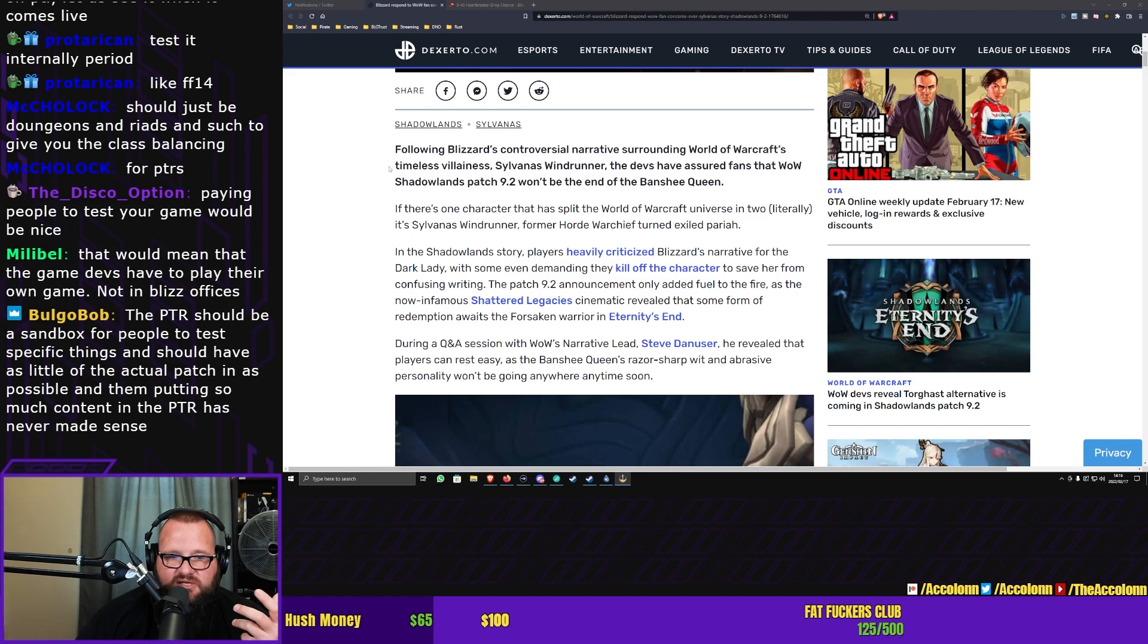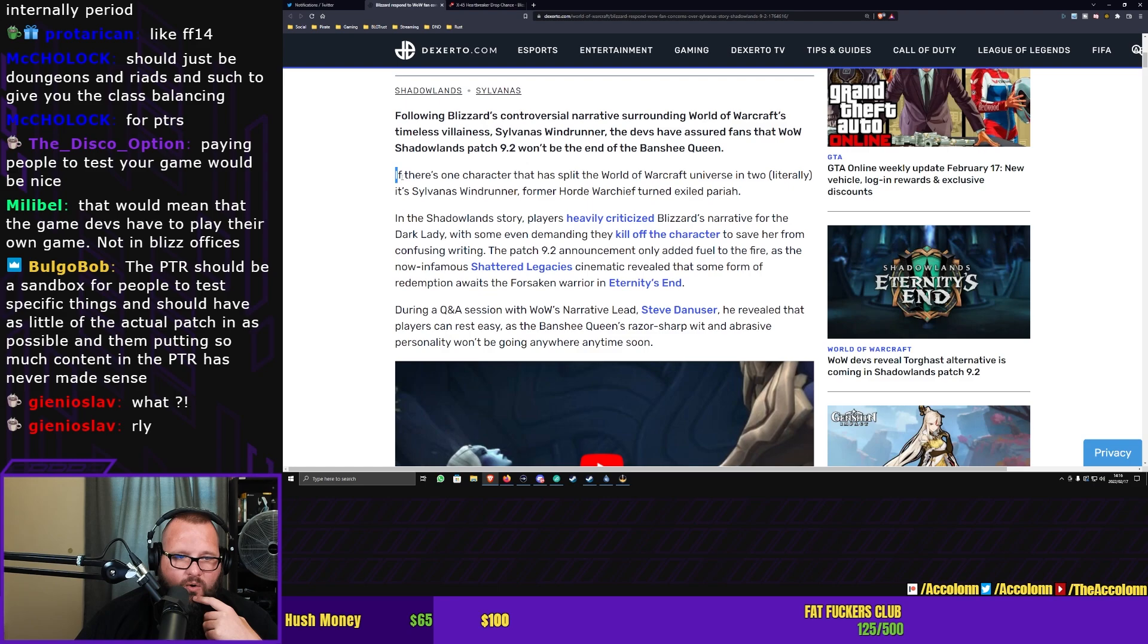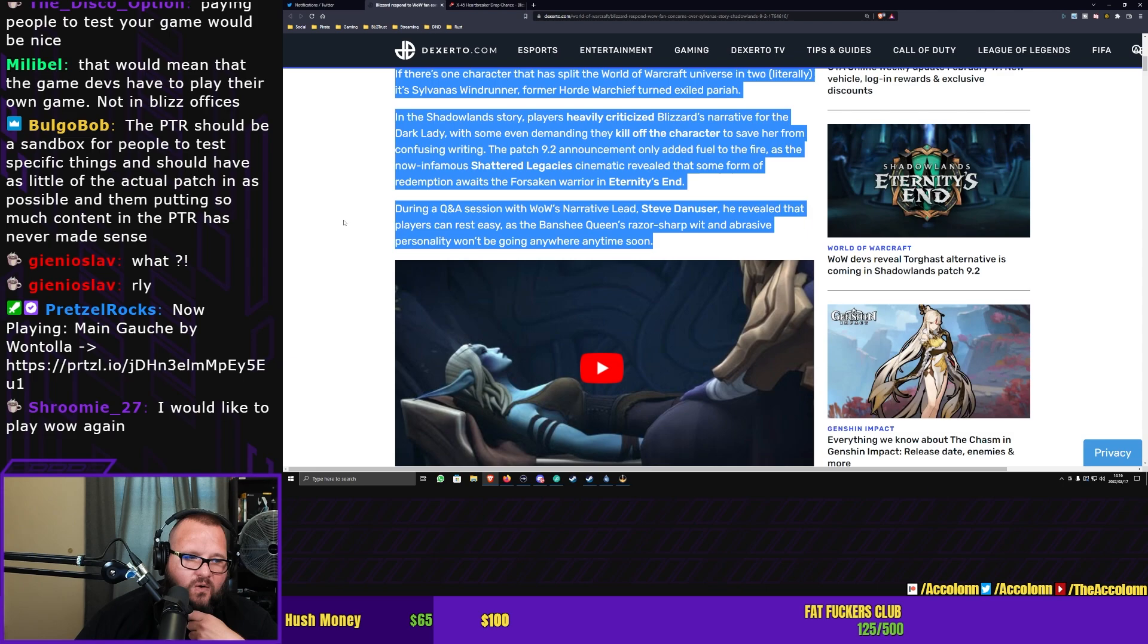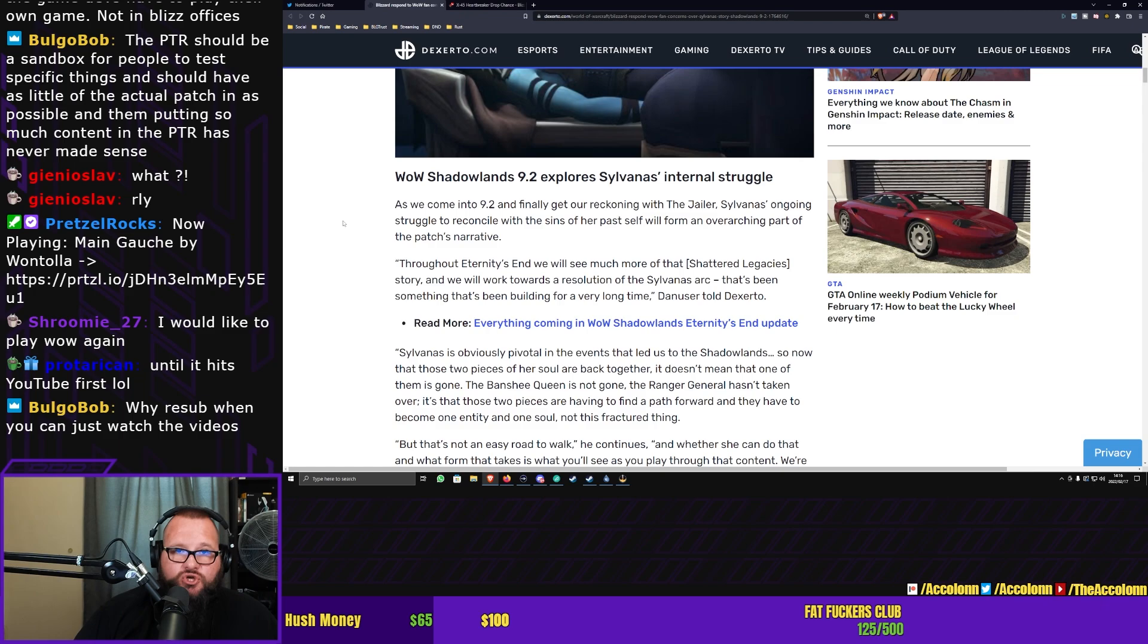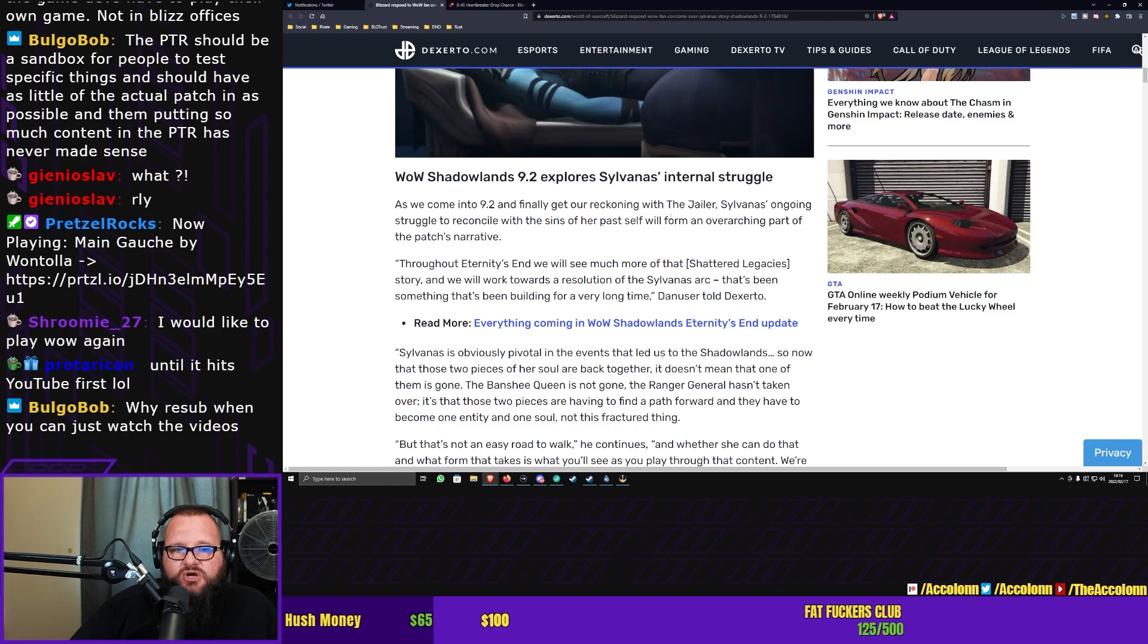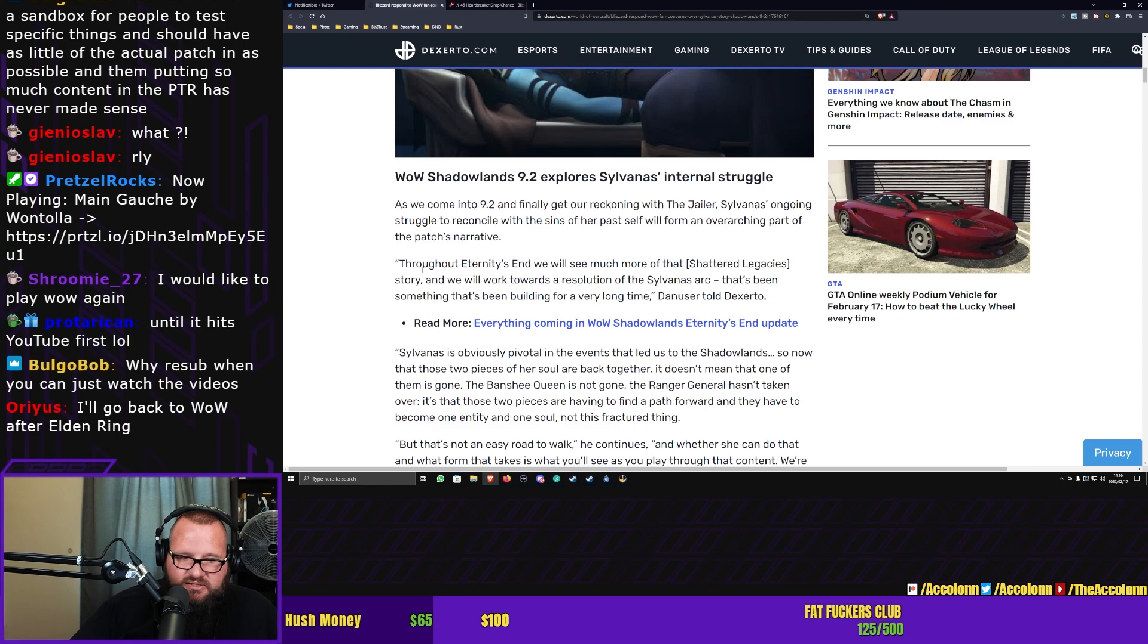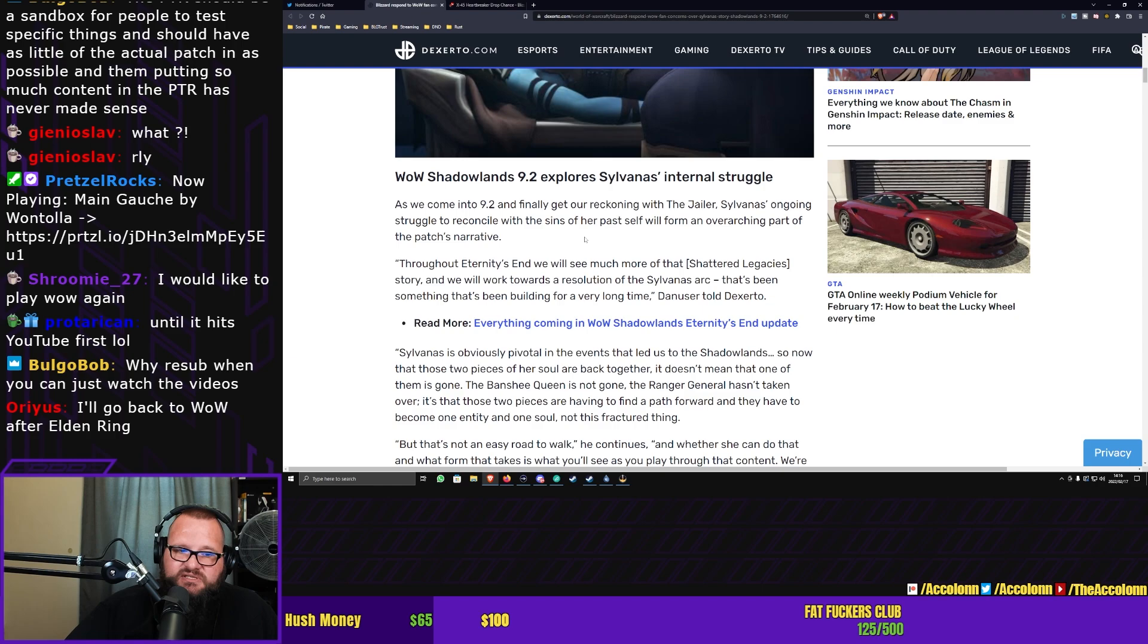Okay. So Steve Danuser in this interview or in this Q&A didn't say much. A lot of this, like the first bits is really just the author sort of recapping the story, doing everything that we already know. The infamous stuff with Shattered Legacies, the infamous stuff with Sylvanas. All that is recapped here. So we're going to get to where Steve Danuser talks. As we come into 9.2 and finally get our reckoning with the Jailer, Sylvanas' ongoing struggle to reconcile with the sins of her past self will form an overarching part of the patch's narrative. Throughout Eternity's End, this is Steve Danuser, we will see much more of that Shattered Legacies story and we will work towards a resolution of the Sylvanas arc.